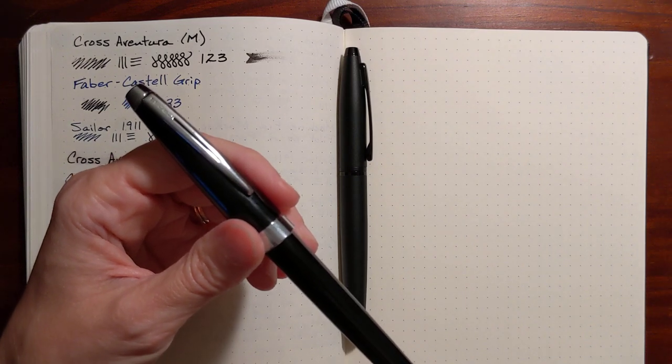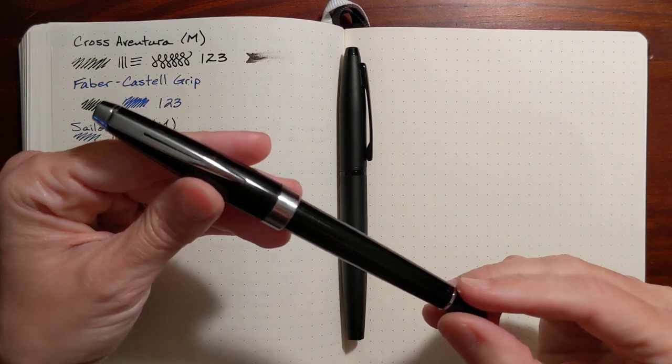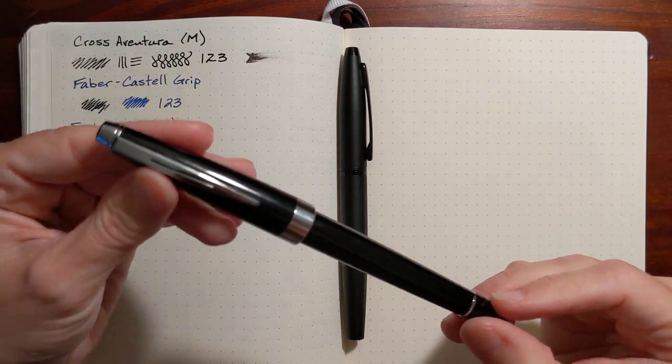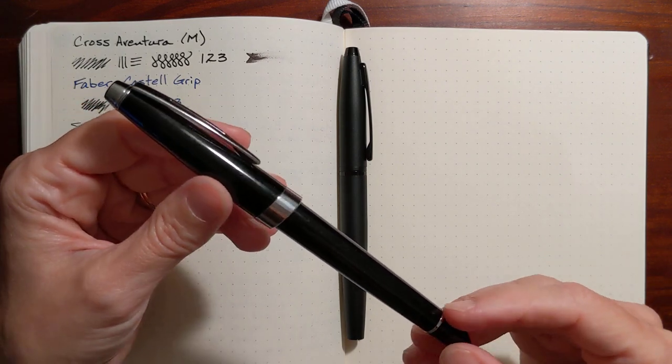This is Gadgetstop321. In today's video I'm going to compare two entry-level Cross pens.